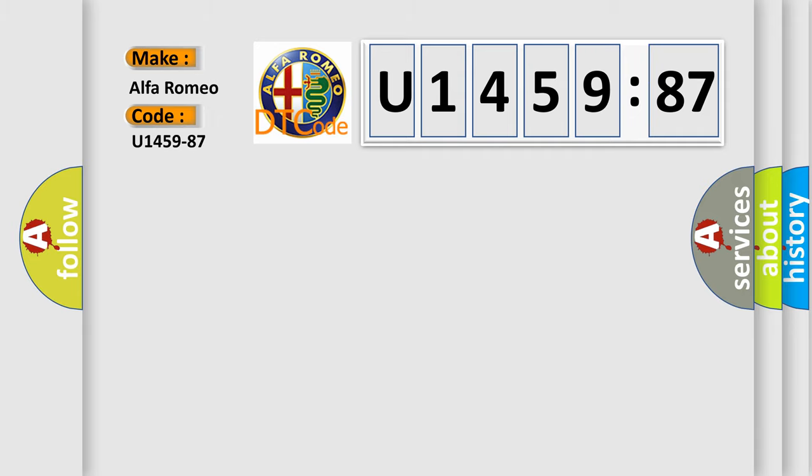Alfa Romeo car manufacturer. The basic definition is CSWC cruise control steering wheel command missing message.